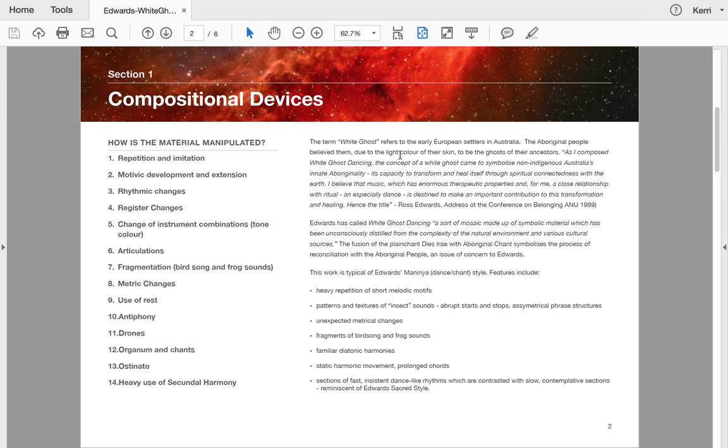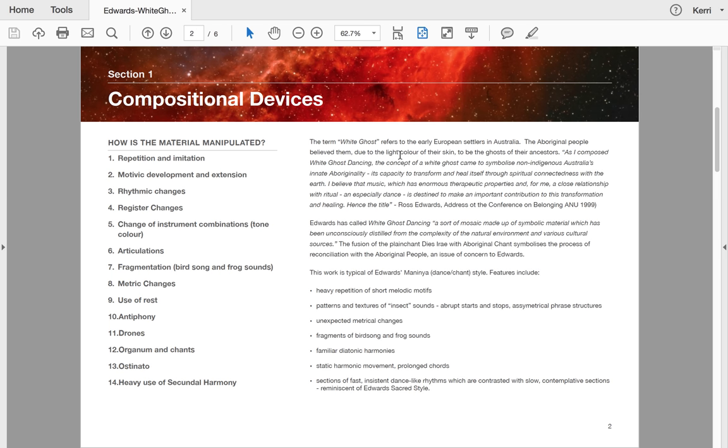For those again who are in Music 2 HSC, this is a great way of analyzing a work for your students. The term White Ghost refers to the European settlers in Australia—the Aboriginal people believed them, due to the light colour of their skin, to be ghosts of their ancestors. Ross actually wrote, 'As I composed White Ghost Dancing, the concept of a white ghost came to symbolize non-Indigenous Australia's innate Aboriginality, its capacity to transform and heal itself through spiritual connectedness with the earth.'